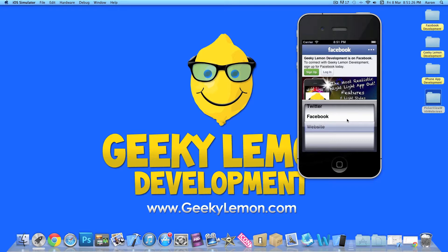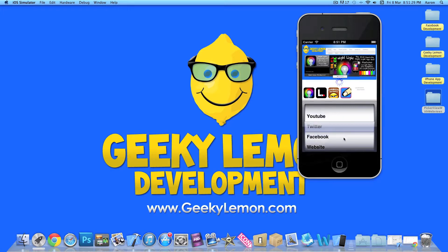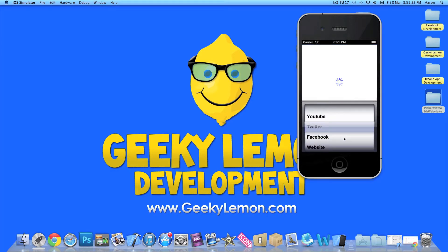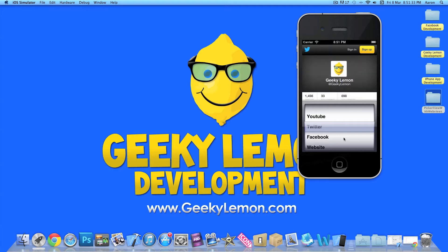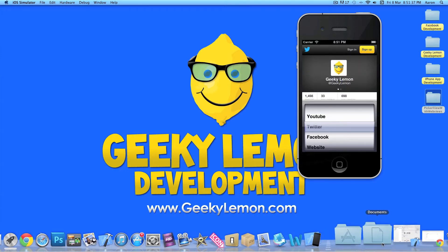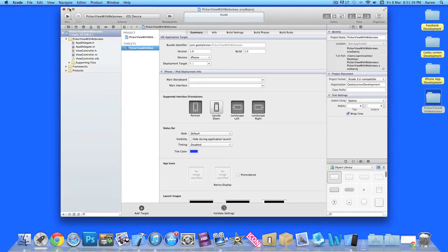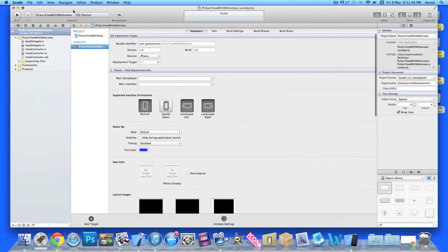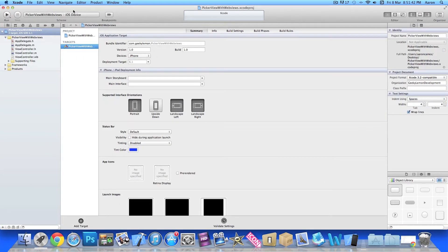Taking a bit of a while to load due to my internet connection. There is the website and load Twitter. So I will be showing you how to create that today. I already have my project set up. It is a simple single view application for the iPhone, and I have simply named it PickerView with WebViews for the purpose of this tutorial.